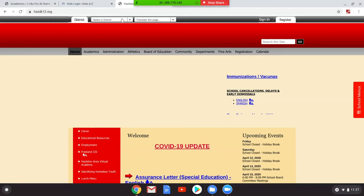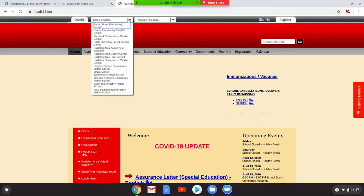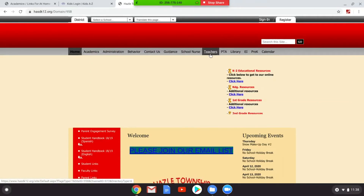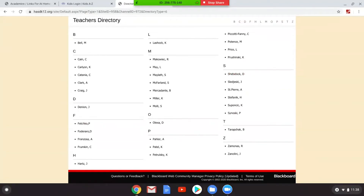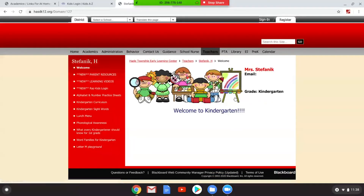If you do not have the name of your school, you will click on this and find your school — click on your school. My teacher's name is Mrs. Stefanik — mi maestra me llamo a Señora Stefanik. She's right here, so I will click on this. And here is her email — aquí está el correo electrónico de mi maestra.